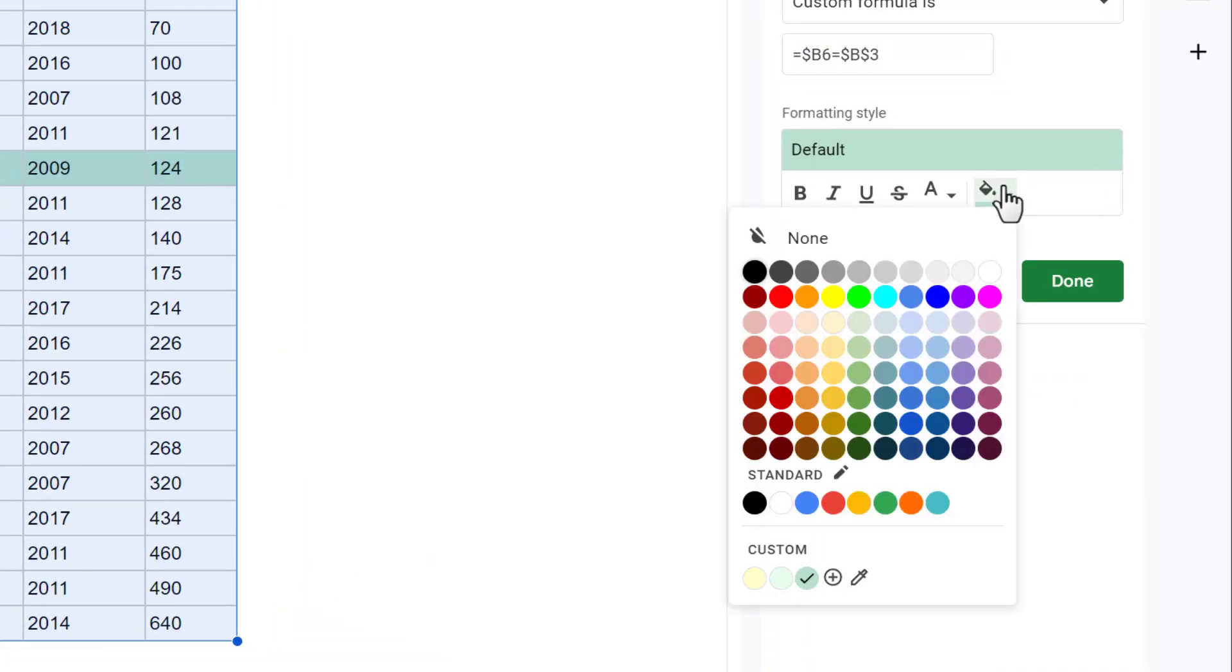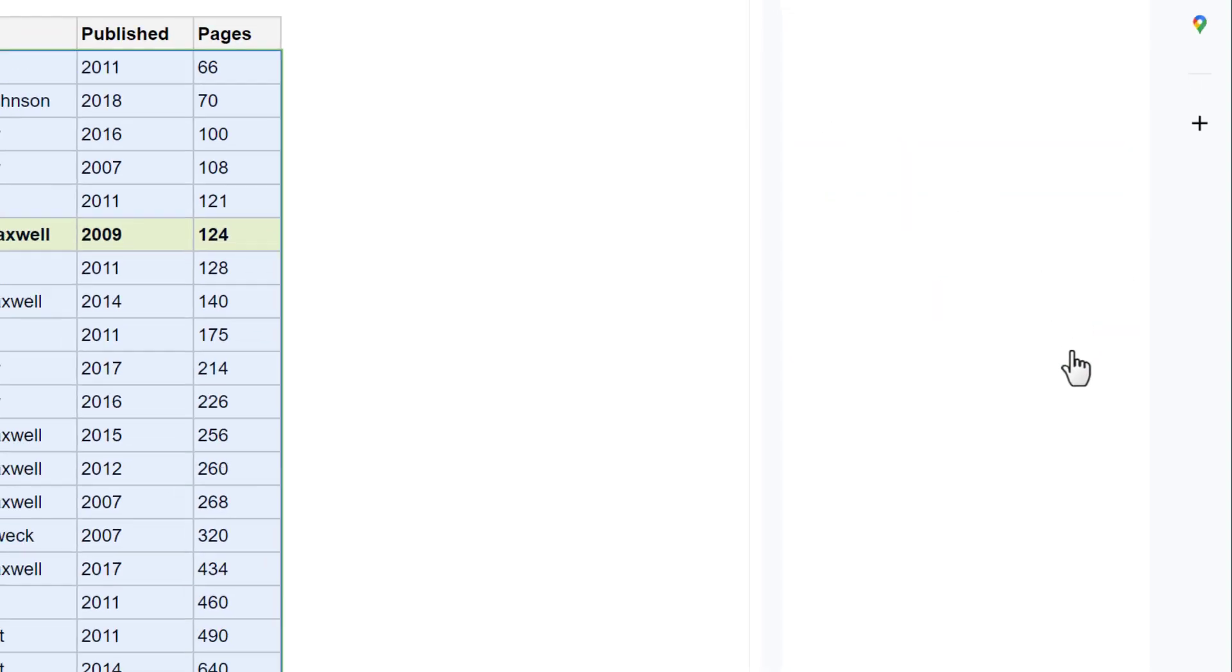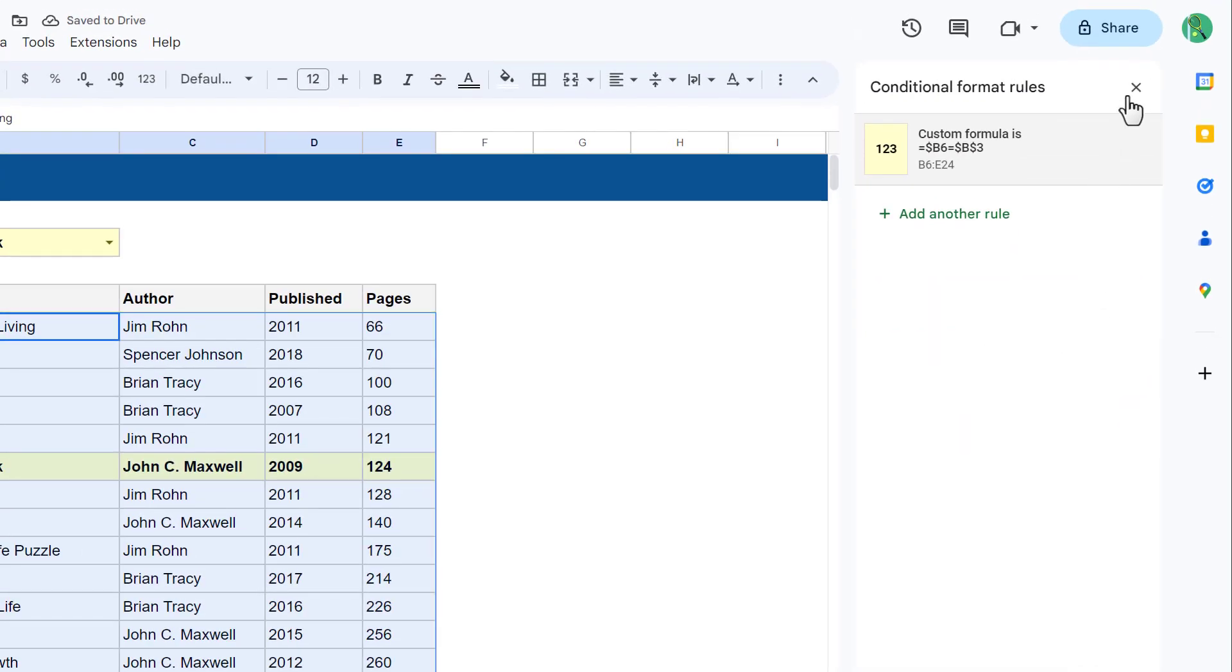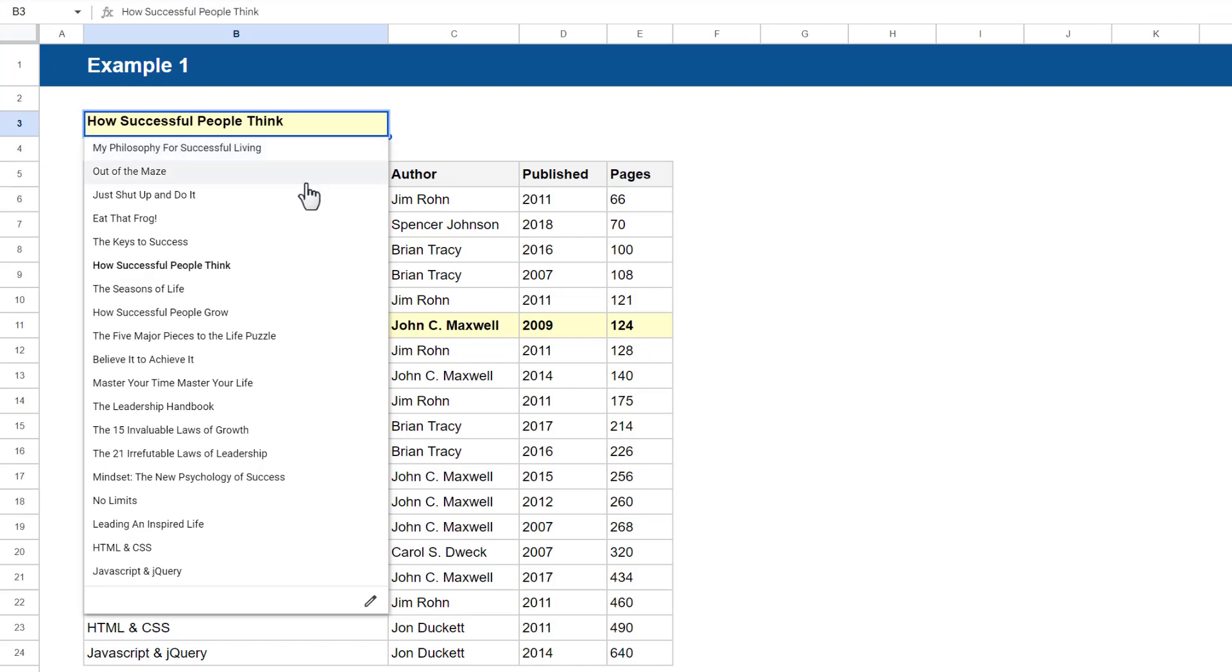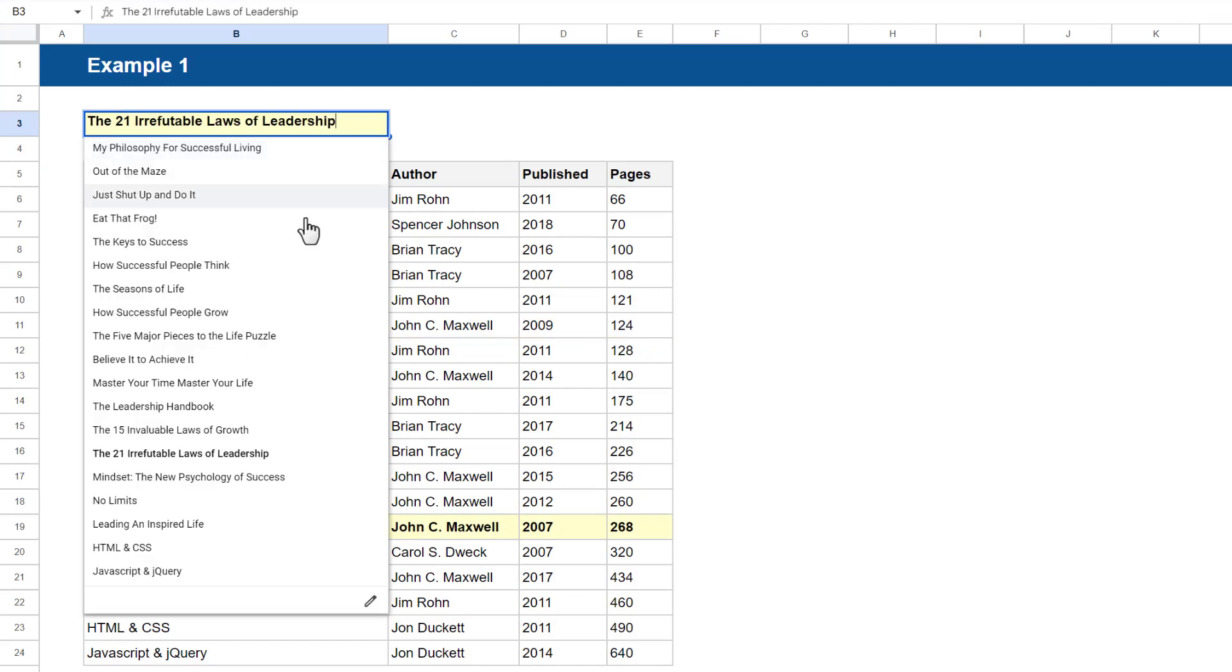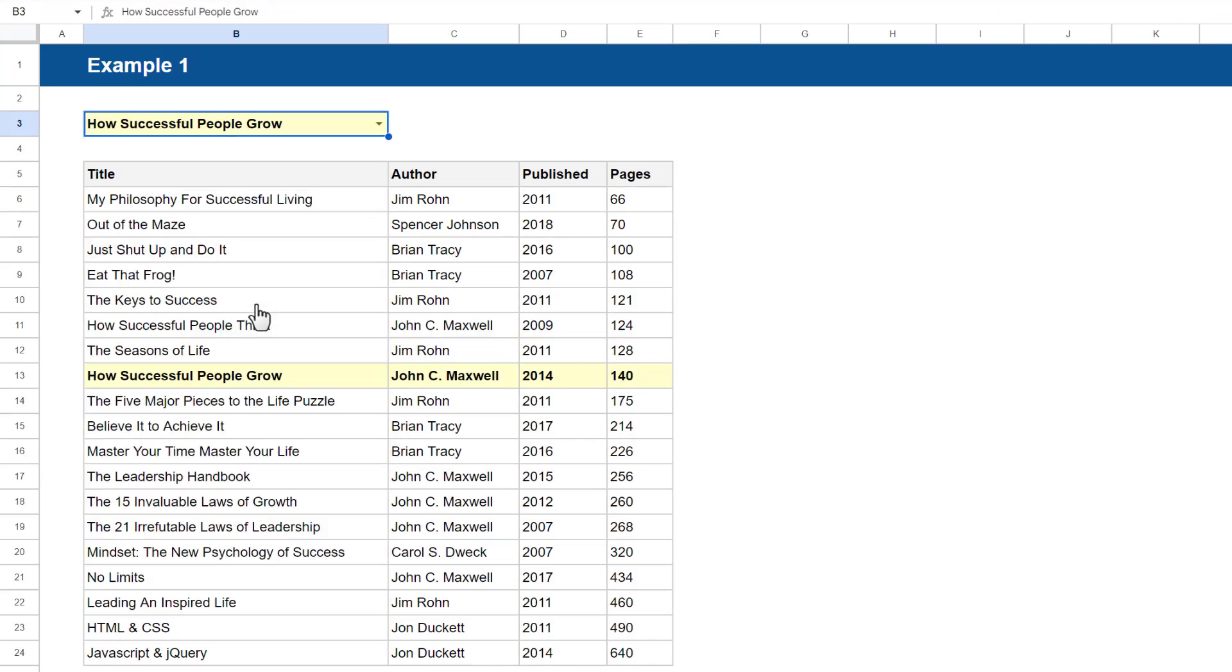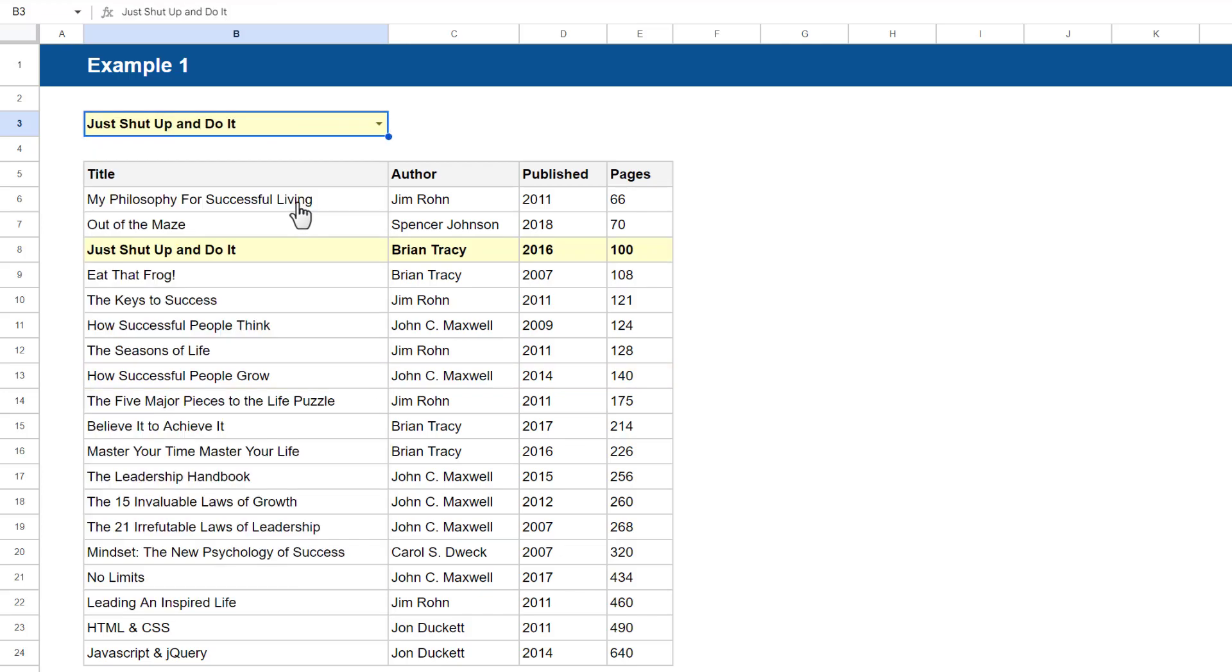And with that, you can select the fill color of your choice and maybe even bold the text if you want to as well. Then click on Done and close the panel on the right. Now when you select an option from the list, Google Sheets highlights the whole row for the record that matches your selection.